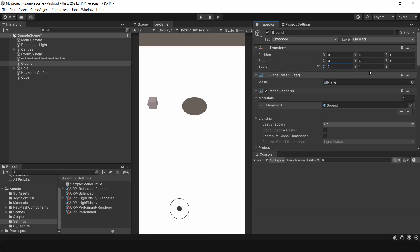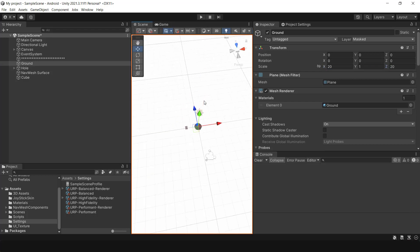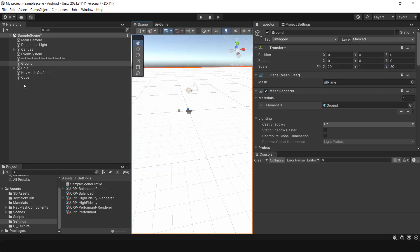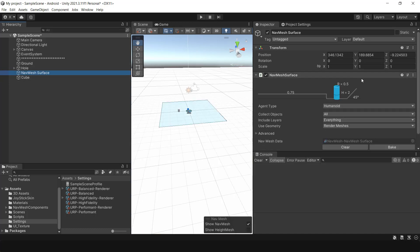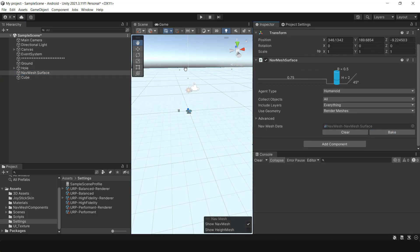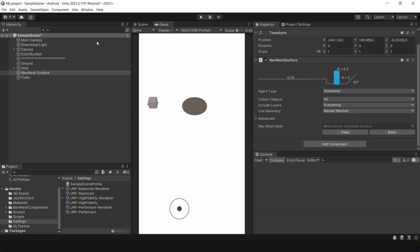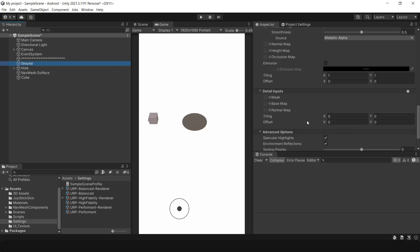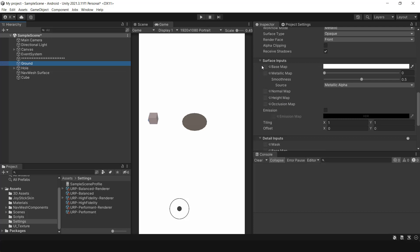Before we fix the falling issue, let's change the scene a little bit. I'm going to give the ground more space, but don't forget to rebake the navmesh surface. It's also a good idea to change the camera view. The next thing to consider is the color of the ground, which should be different from the other objects in the scene. This can be done by adding a texture to the ground's material.